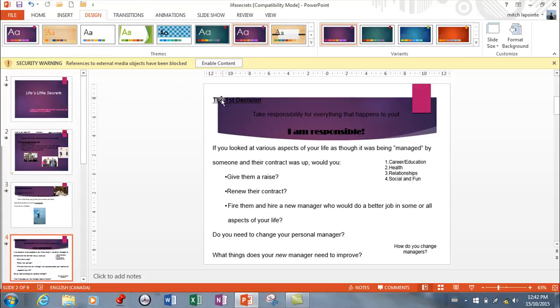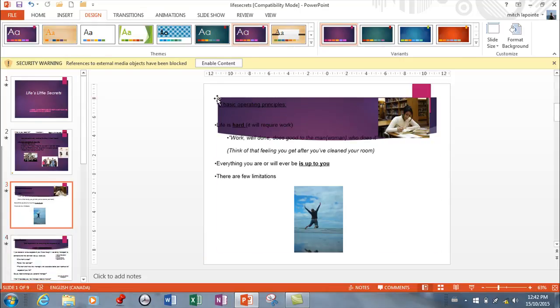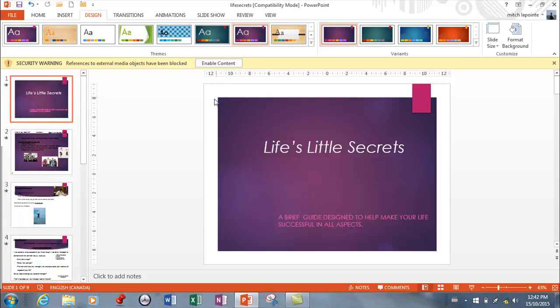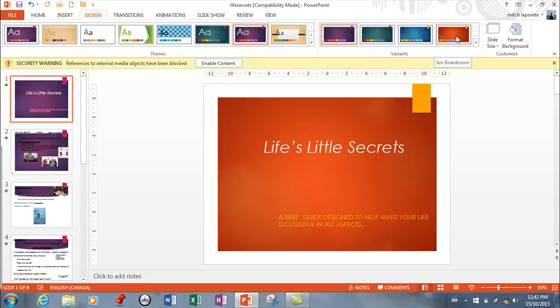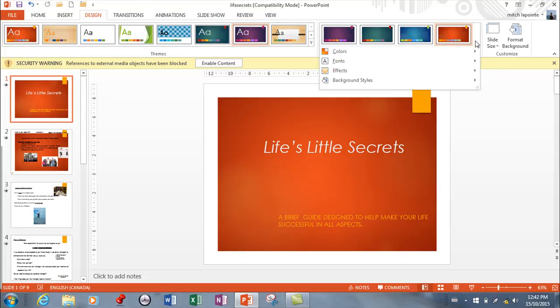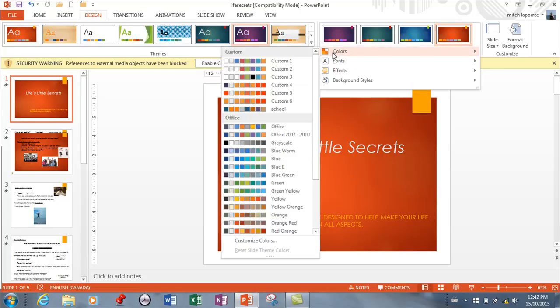Let's say that I really like this one but I don't like the colors. You can do that, so you come into Variants here and then you can see different variations or you can go into Colors.